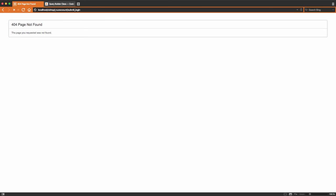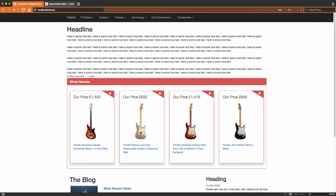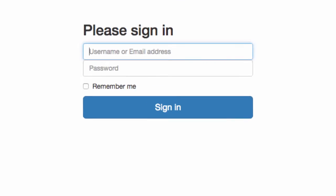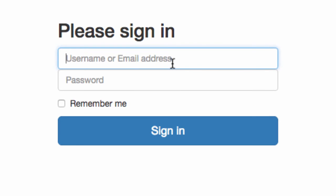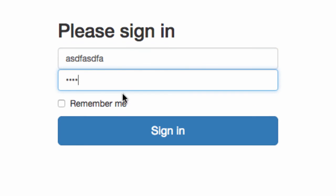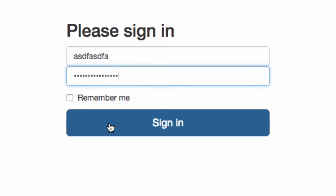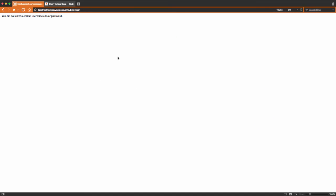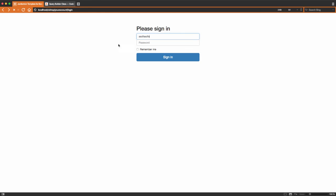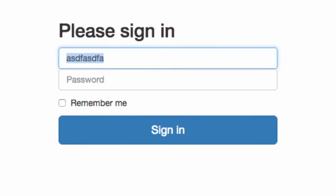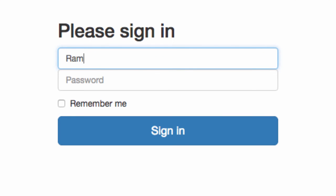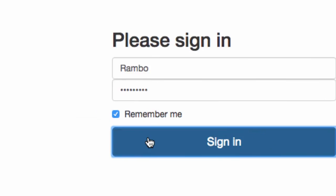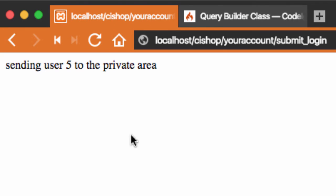If we go to the shop here. We try and log in. Here comes some rubbish details. You did not enter a correct username or password. That's good. Now, I'm going to enter a correct username and password. Going to say sign in. And now it's sending the user ID 5 to the private area.